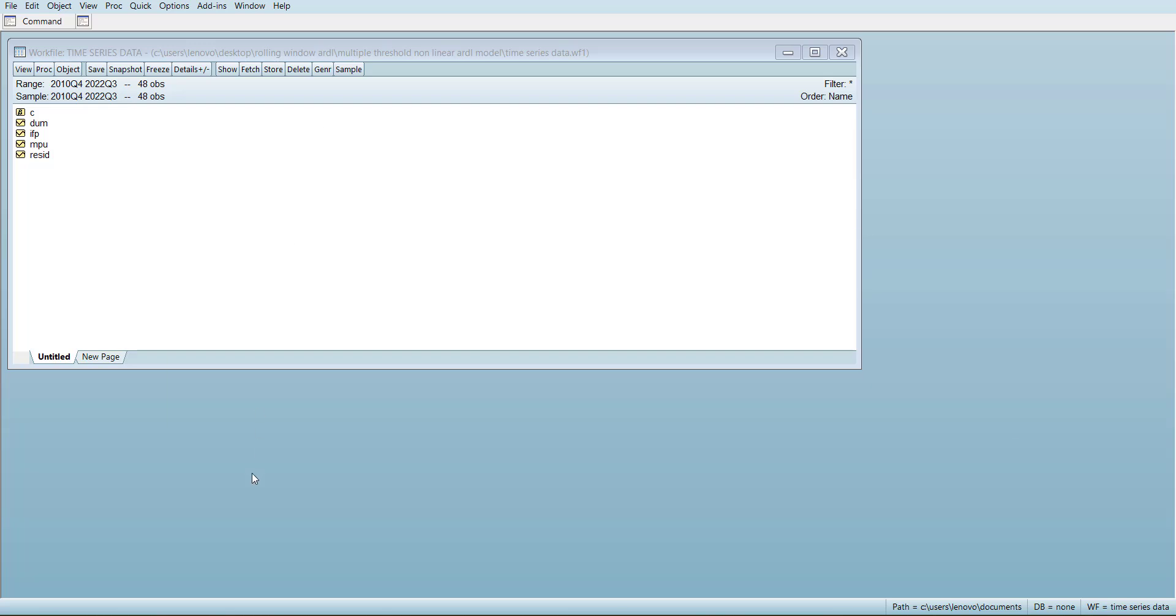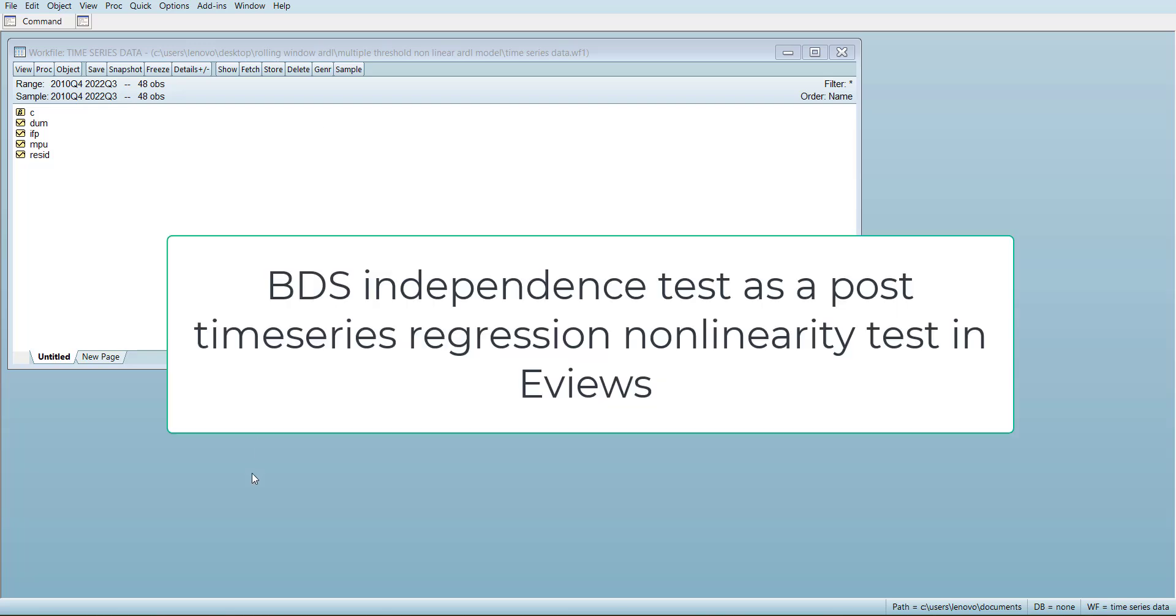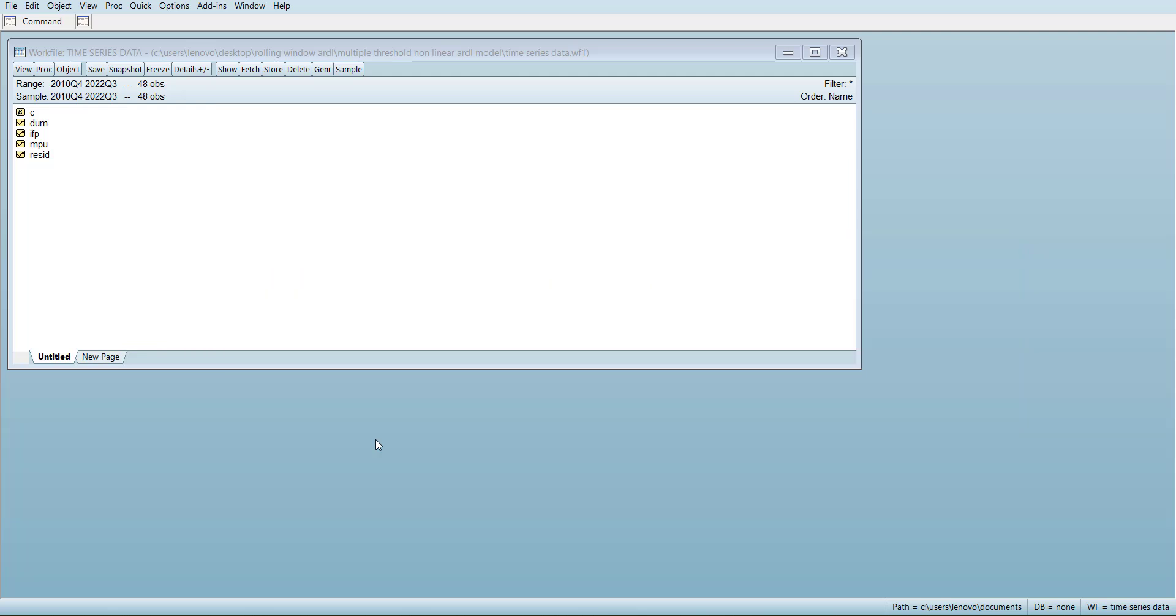Hi, welcome everyone. In this video I'm going to show you how to do a BDS normality test after regression analysis. For that, we can open this file which has time series data and select the variables in this model.